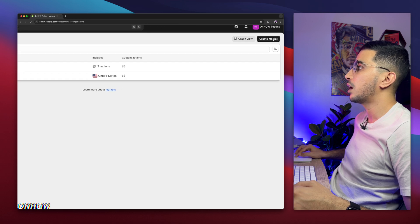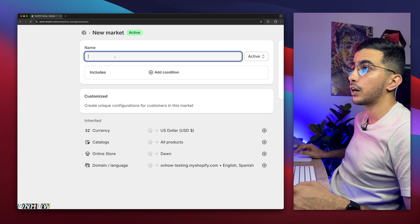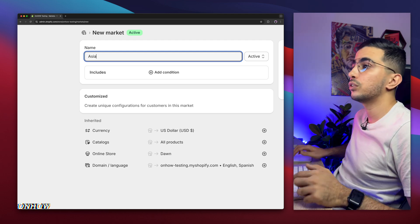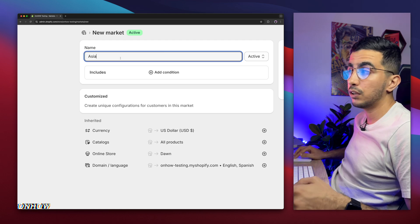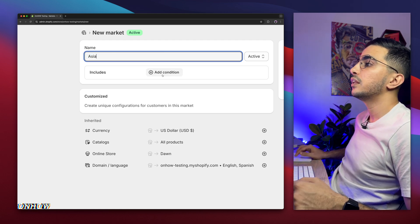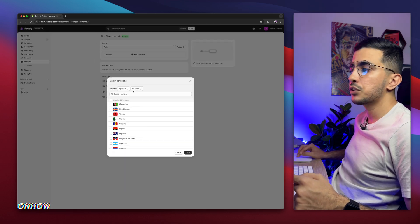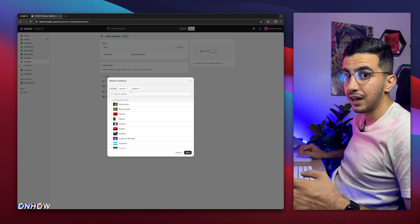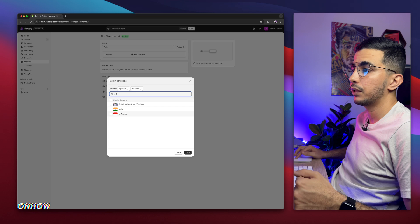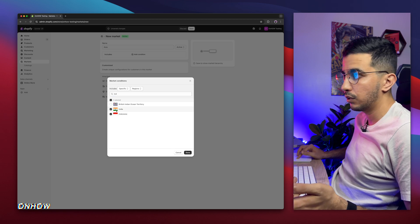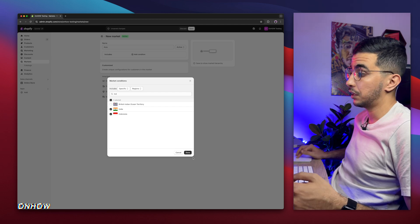Click on 'Create Market' at the top right corner. It will show you the first option where you can name the market. For my case, I'm going to name it Asia. Make sure to name it something that relates to the market you're working on. Then below, click 'Add Conditions' and it will show you all the countries. You'll need to select the countries — for example, Indonesia, India, and so on. Assume I've already added every country in Asia, then click Done.